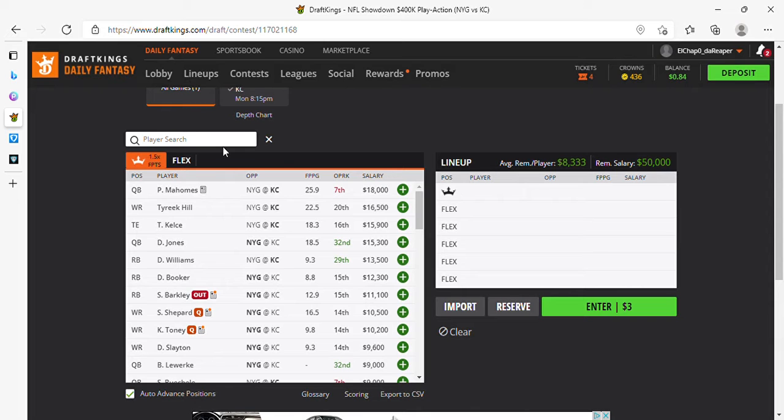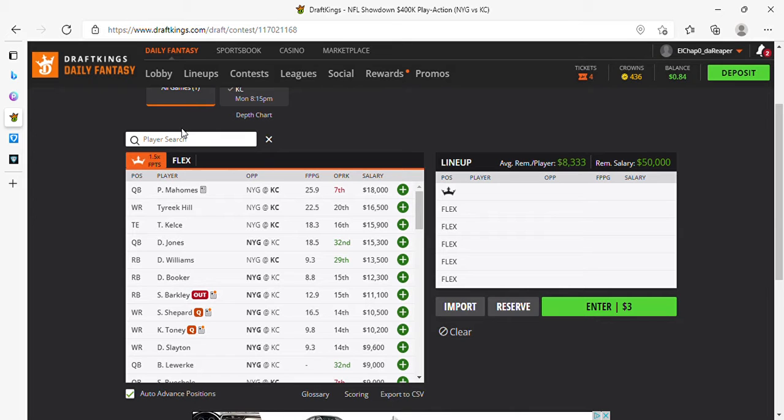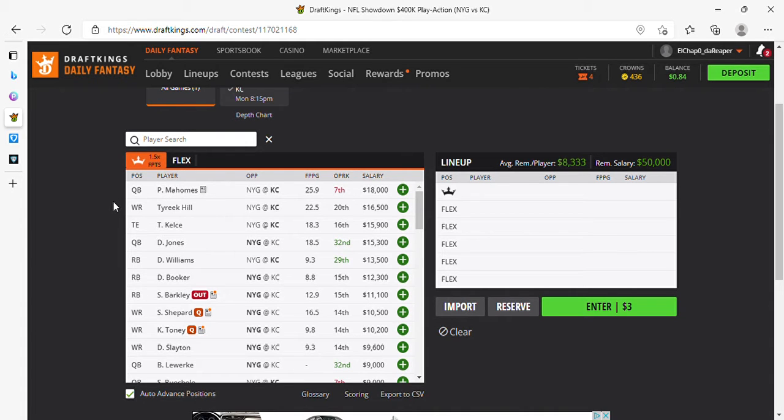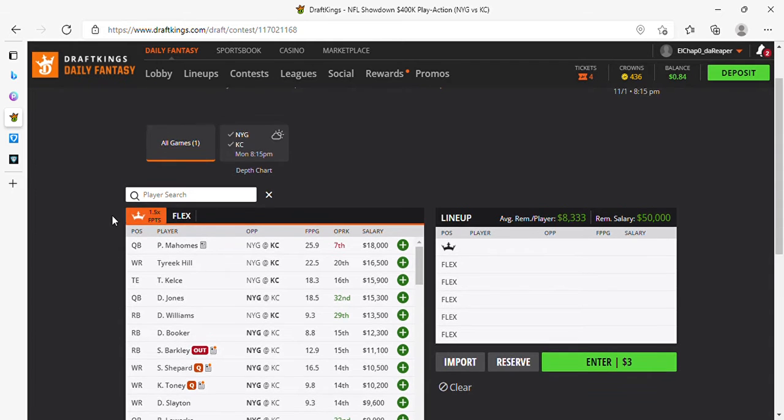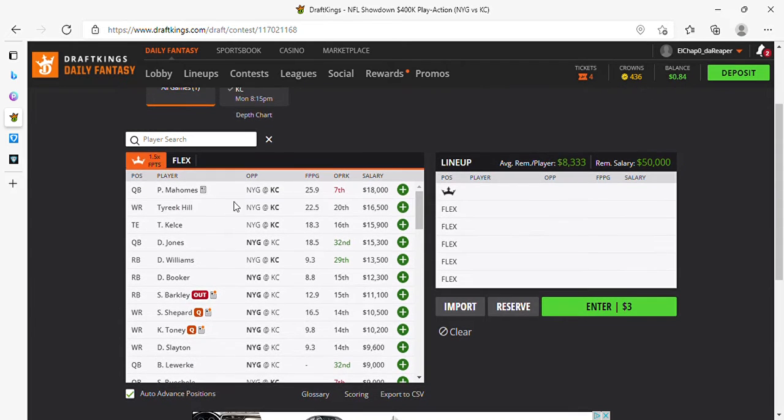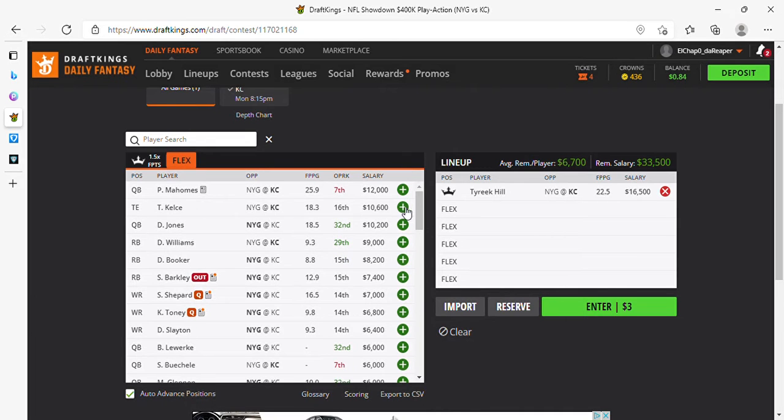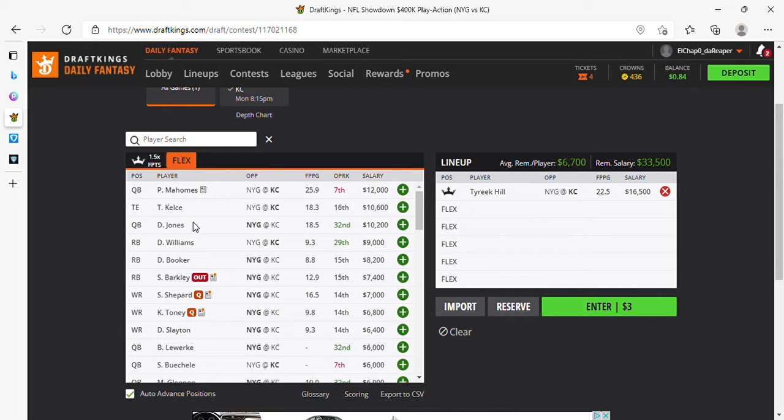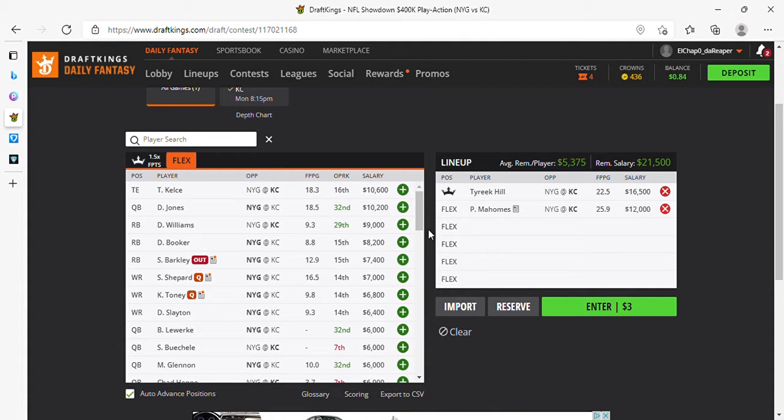I definitely got the winner winner chicken dinner lineup for you right now. Usually I make these on the fly, but I actually put a little bit of thought into this, so this is the winning ticket. Don't say I didn't ever give you anything. At captain, we're on Tyreek Hill. We're gonna pair him with his quarterback Mahomes. I know Mahomes hasn't had the best games lately, I know he wants to come back with a vengeance, and prime time will be the place to do it.